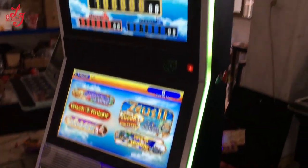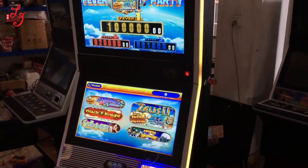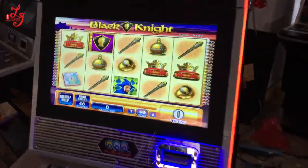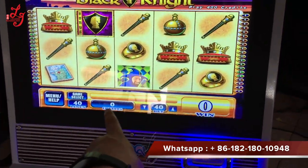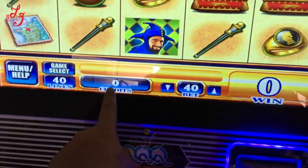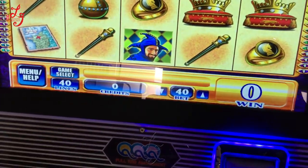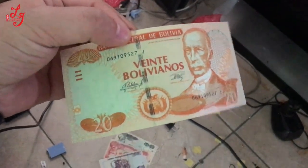Hi, this is Chris and this is our video slot machine. You can see this is the machine, there is zero credit. I will show you — this is your local currency.